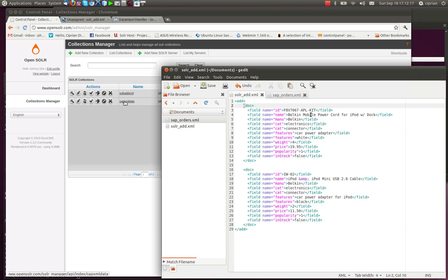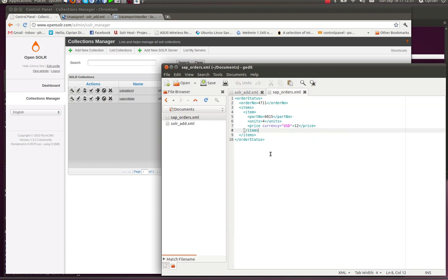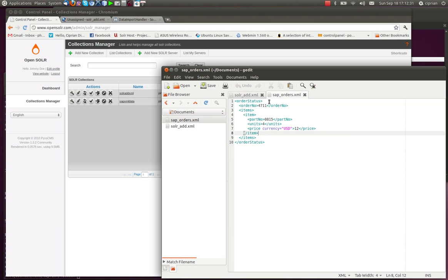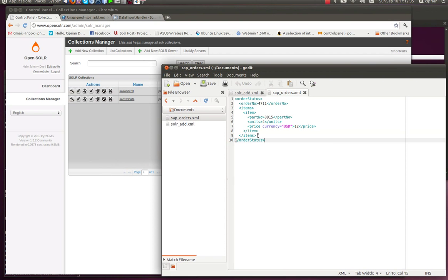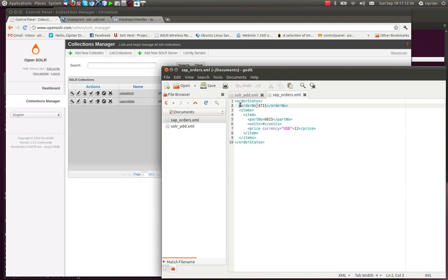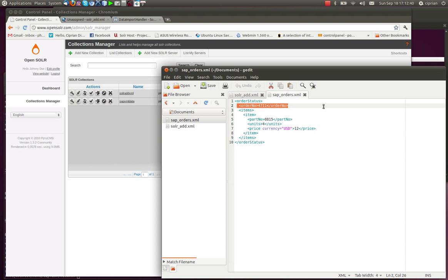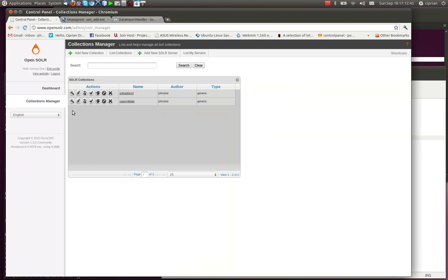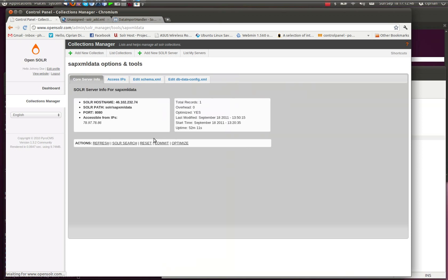Moving on to the SAP XML data. Now, most of you might not be aware, but you can actually index data directly from SAP, or any other miscellaneous XML file format. In our case, we created this file. Actually, SAP exported this file. The SAP system exported this file with orders. So we have the order status. We have the order number here. And we have the items that have been ordered.